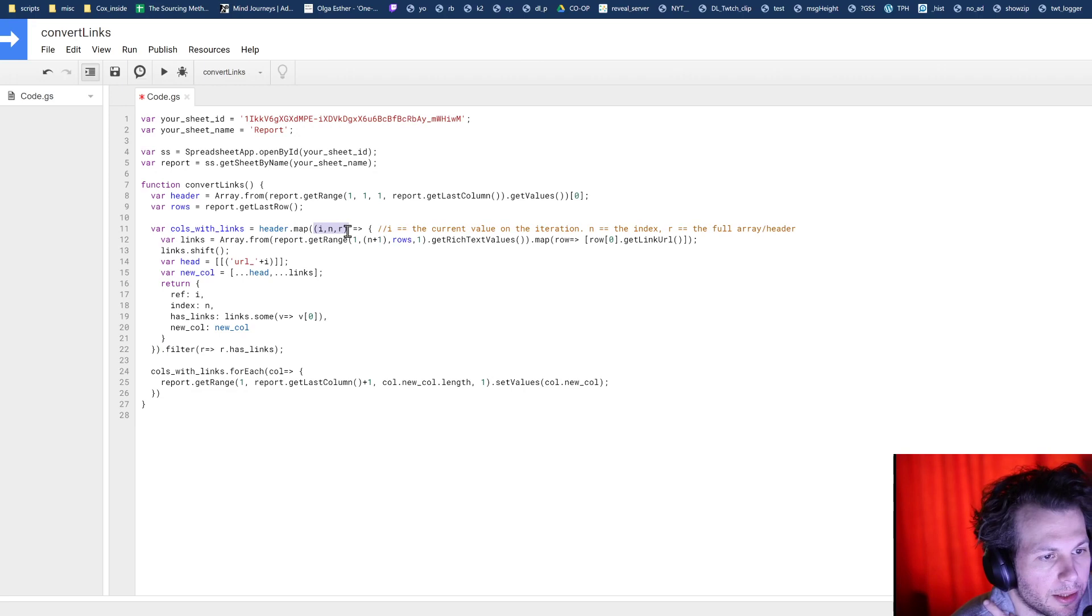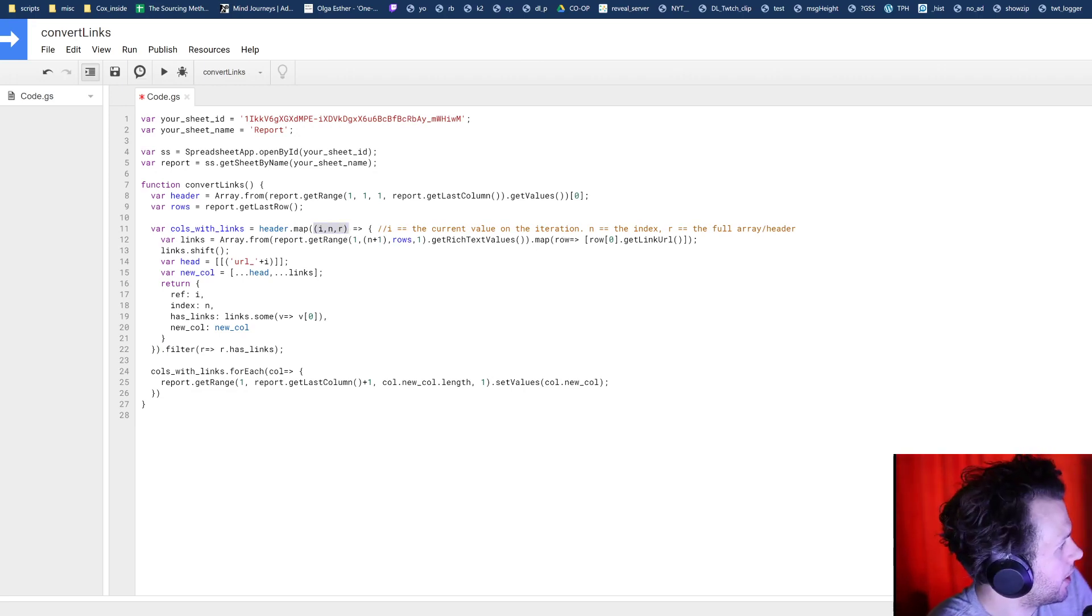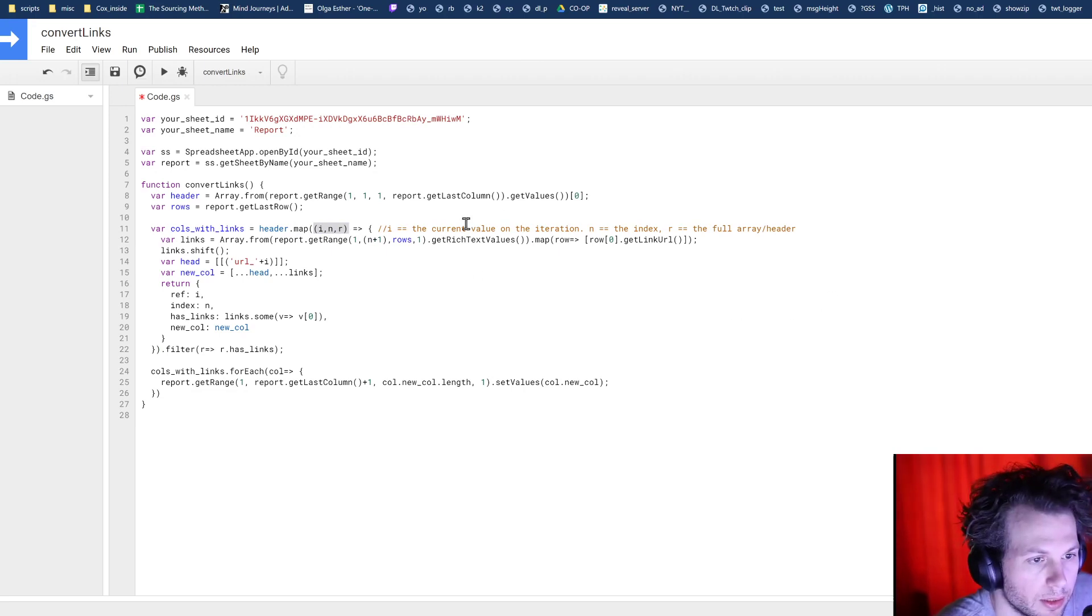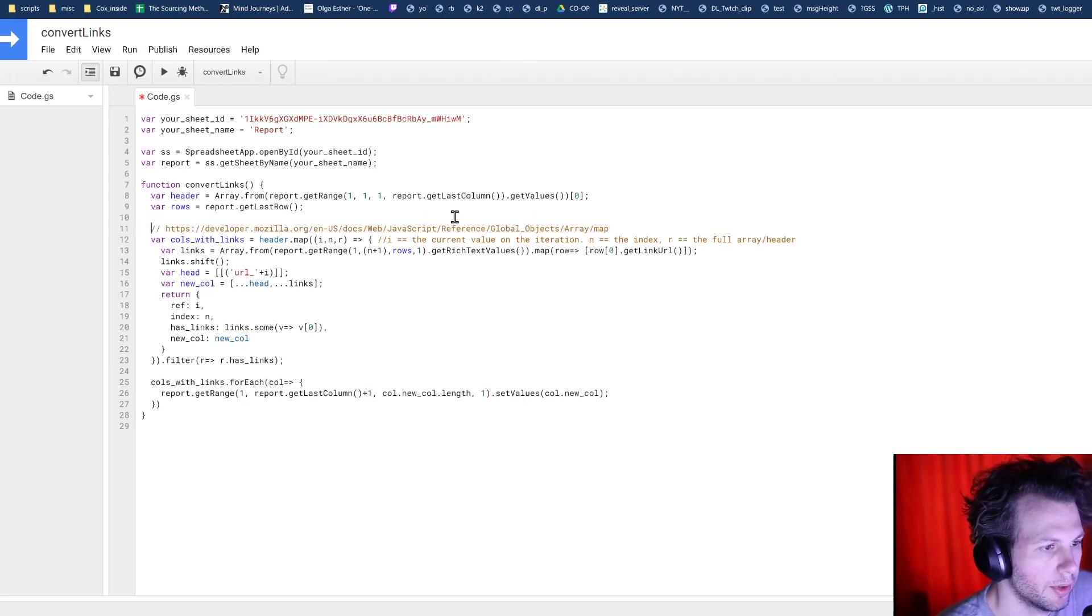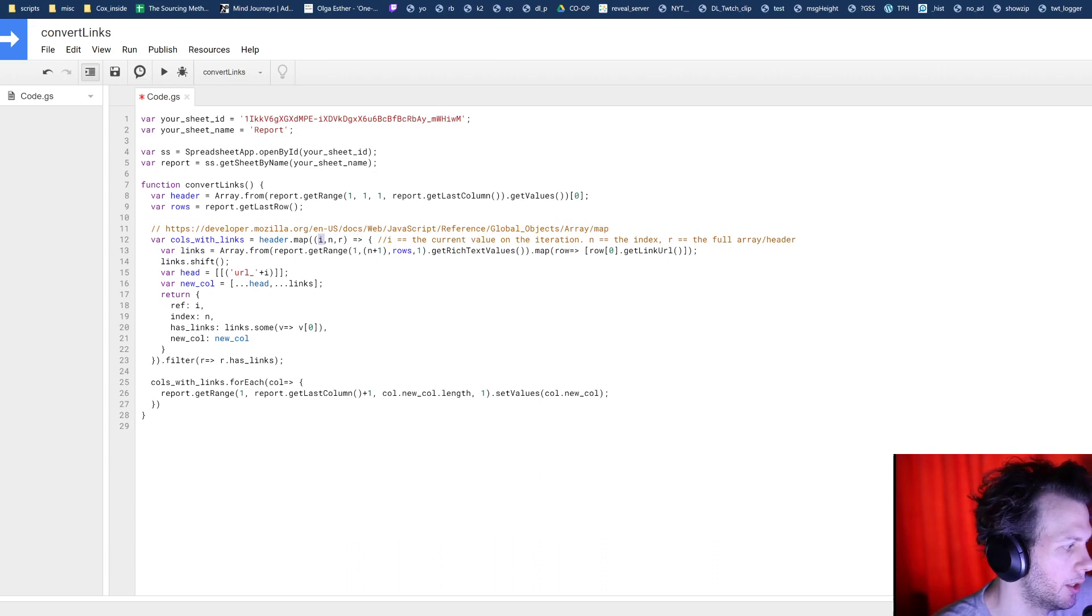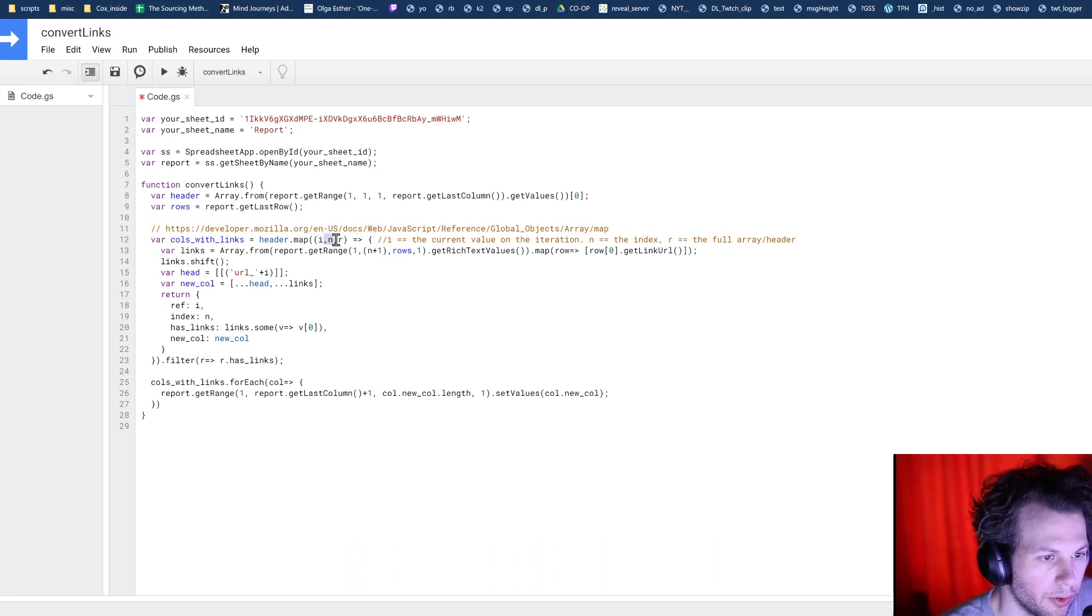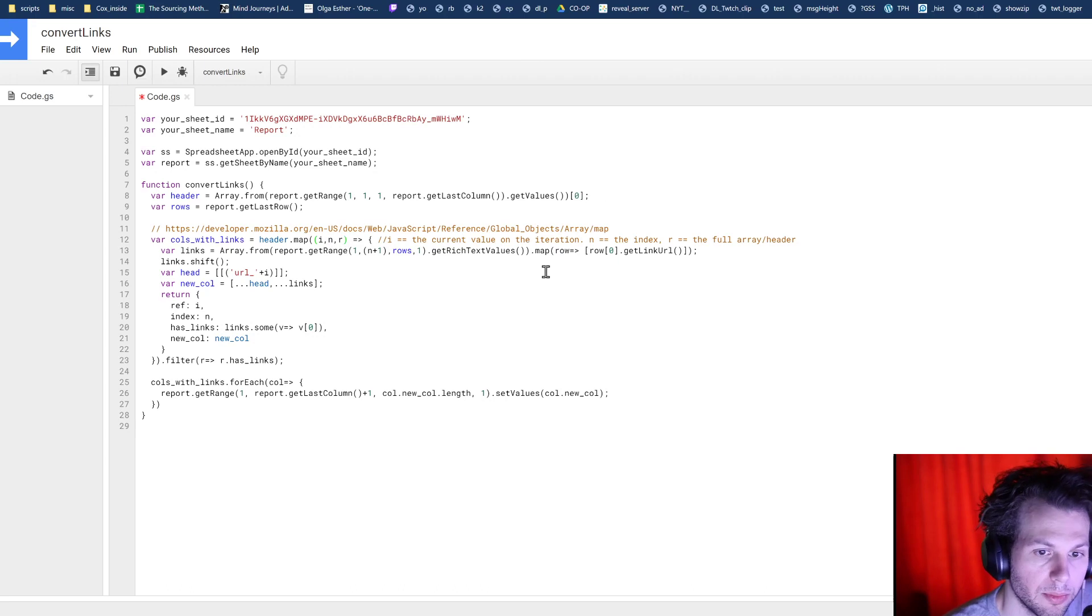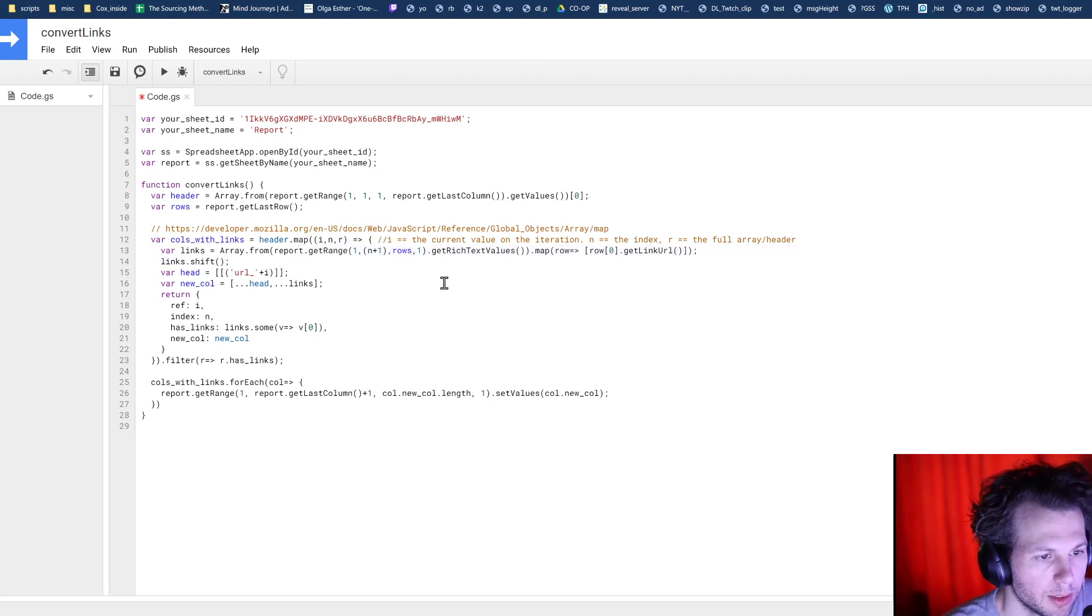We're passing through three arguments here. You can check this information out at the Mozilla documentation, which is there. But I is the current iteration. So the current item in the array that we're looping through, N is the index number, and R is the array. These are arbitrary. You can call them whatever you want. Just remember that you're using them down here and don't mix them up.